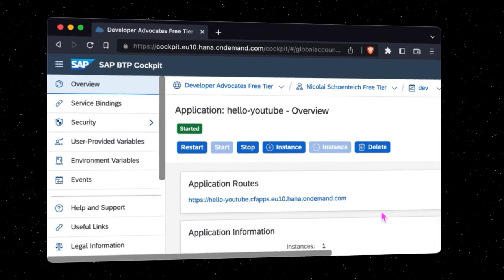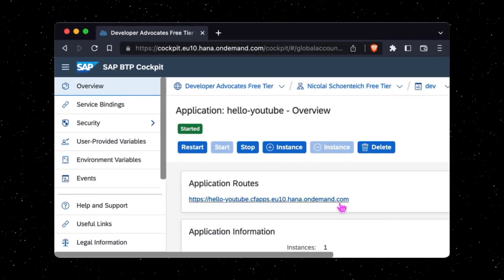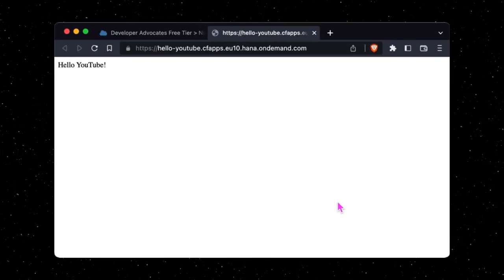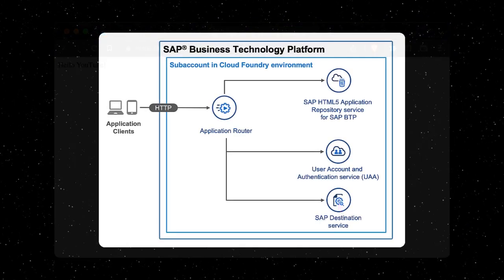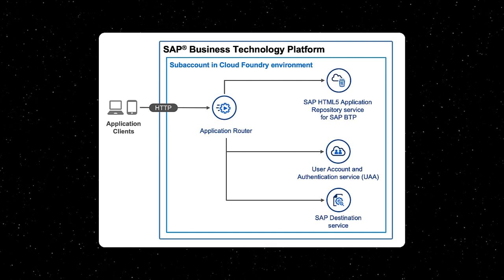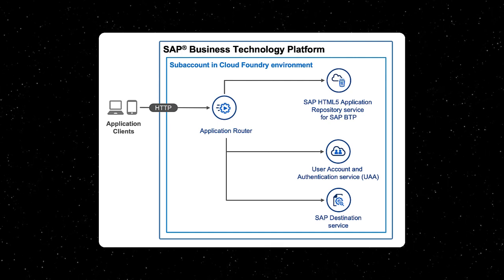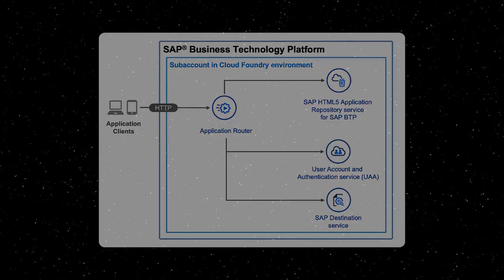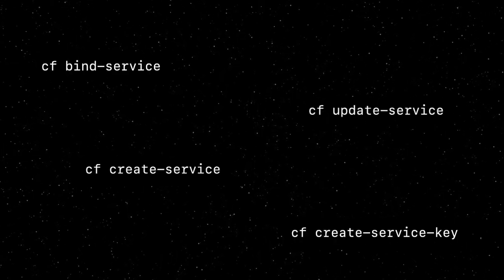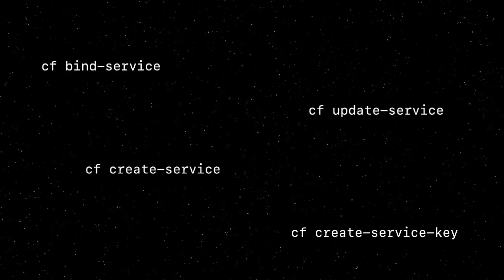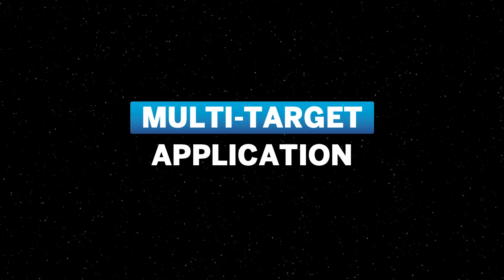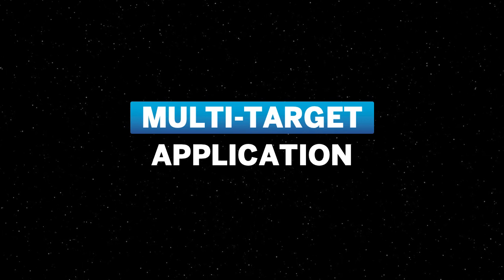So far so good, but what do we do if the architecture becomes a little more complex, including multiple apps and service instances that we want to create and bind together? We could do all that manually using the command line, but a more popular approach is to create a multi-target application.